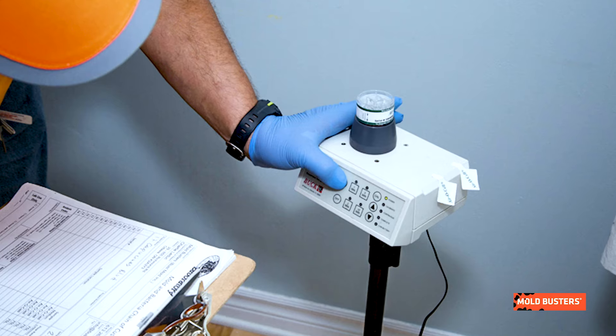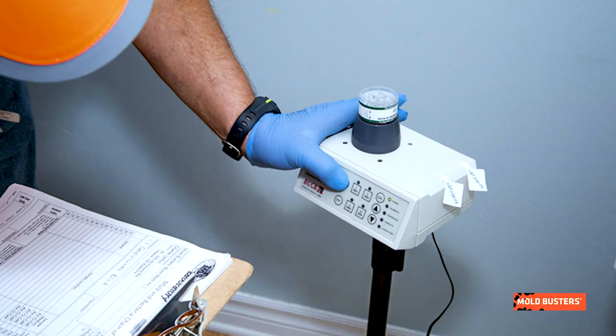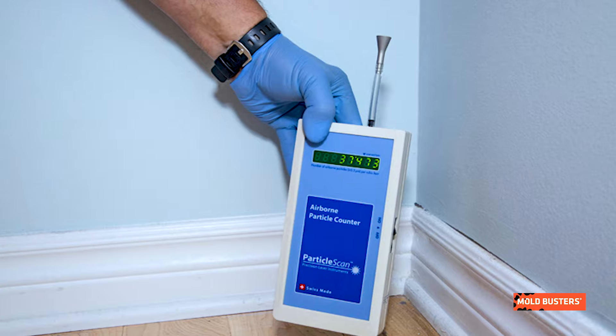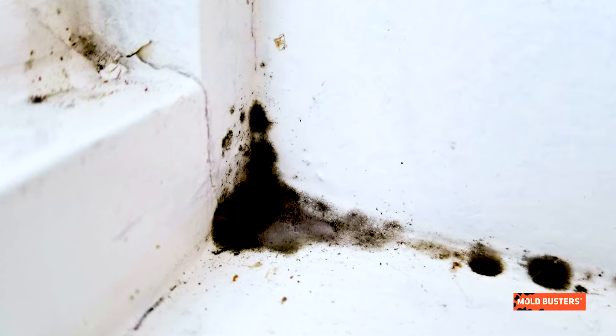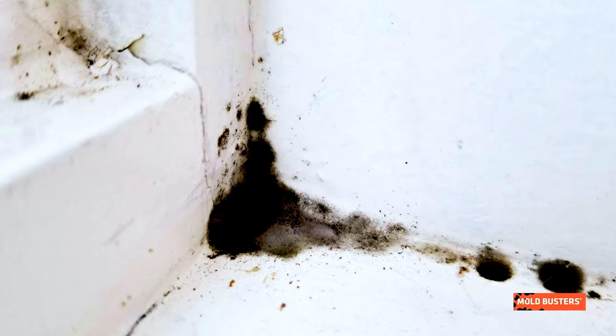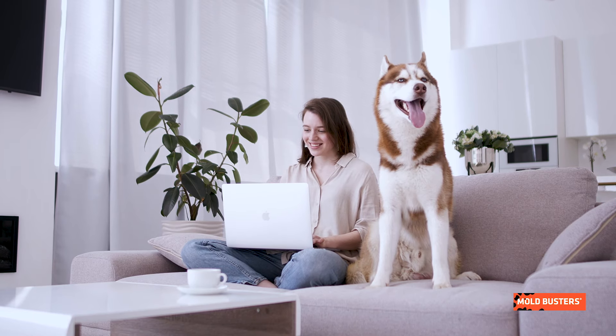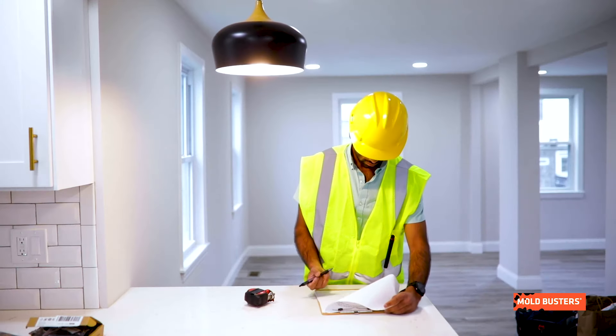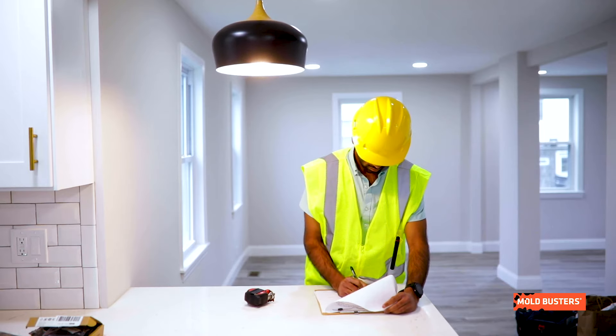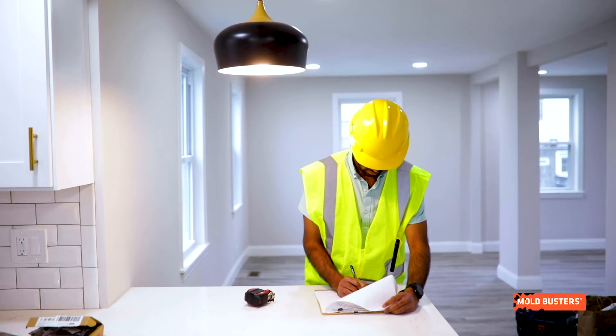What is the difference between a mold test and an air quality test? To keep it simple, an air quality test can be a tool to test for mold in your indoor environment. There are multiple ways to conduct a mold test. The type of mold test we perform ultimately depends on the individual client's needs and the technician's professional recommendation for the situation at hand.